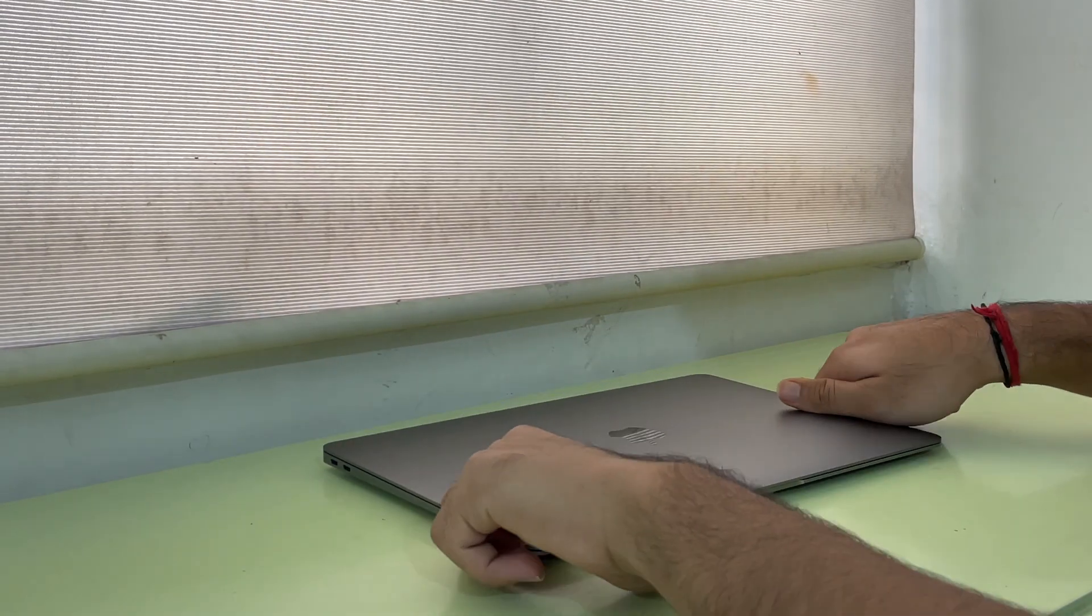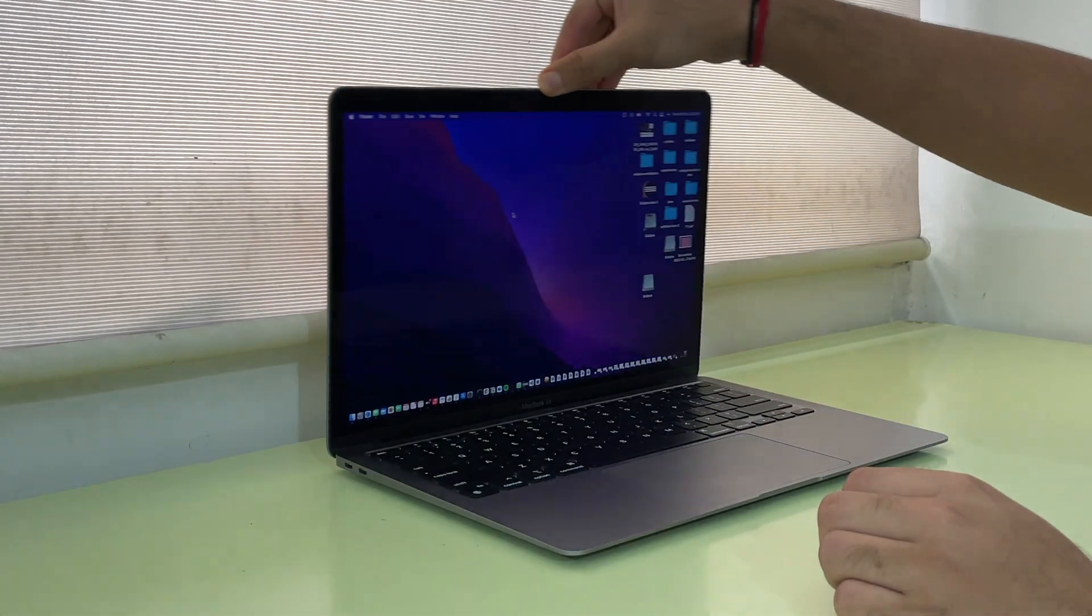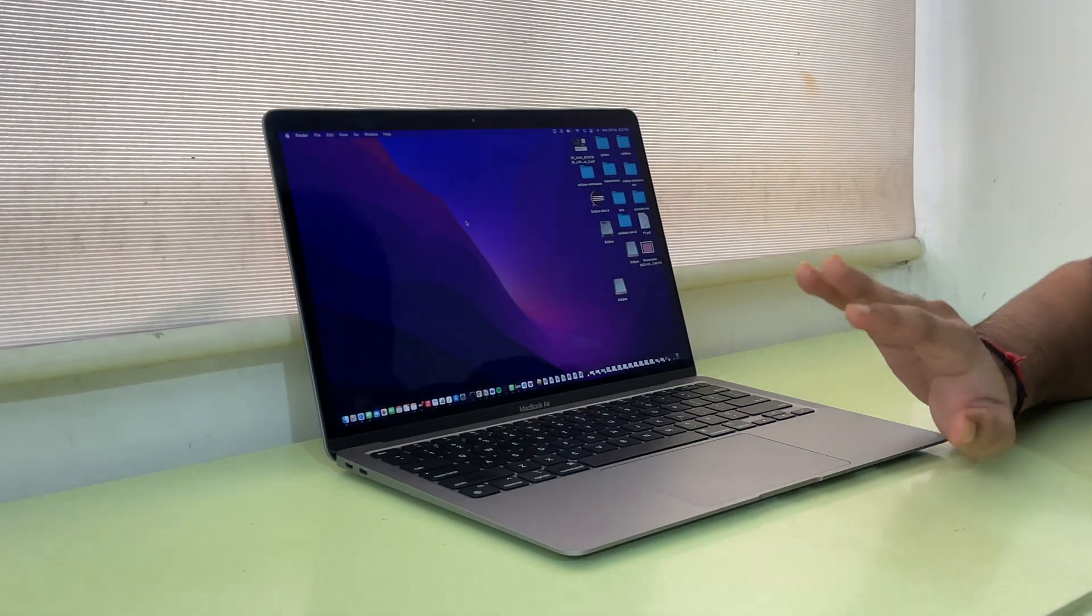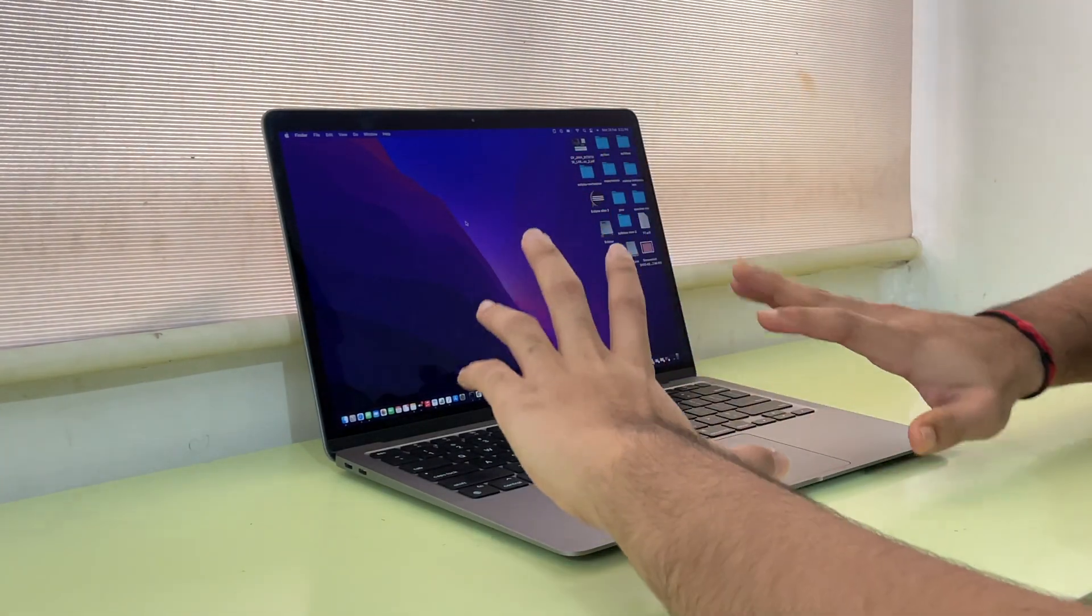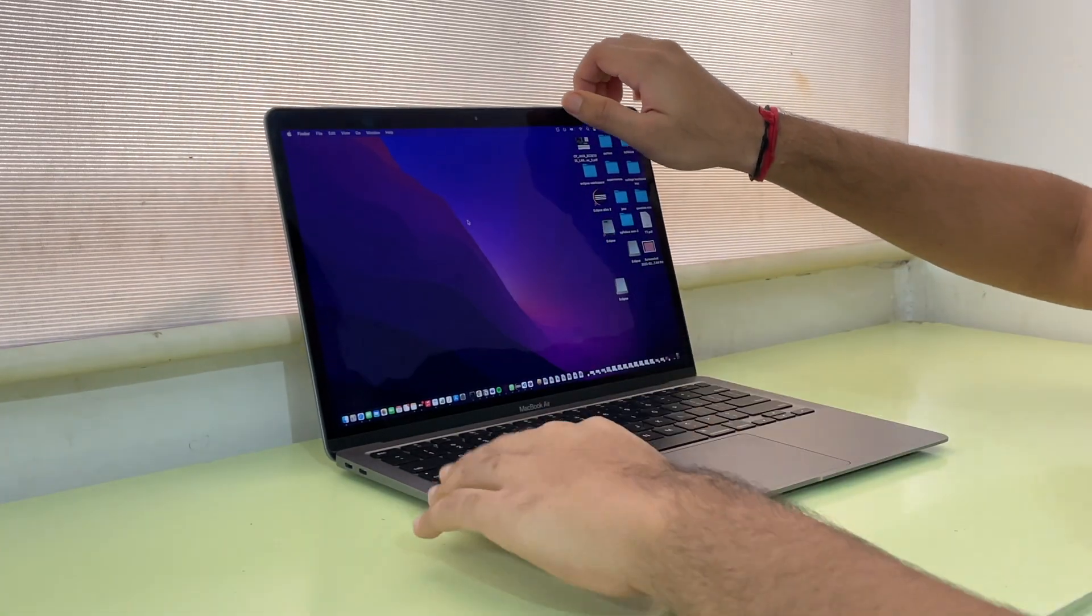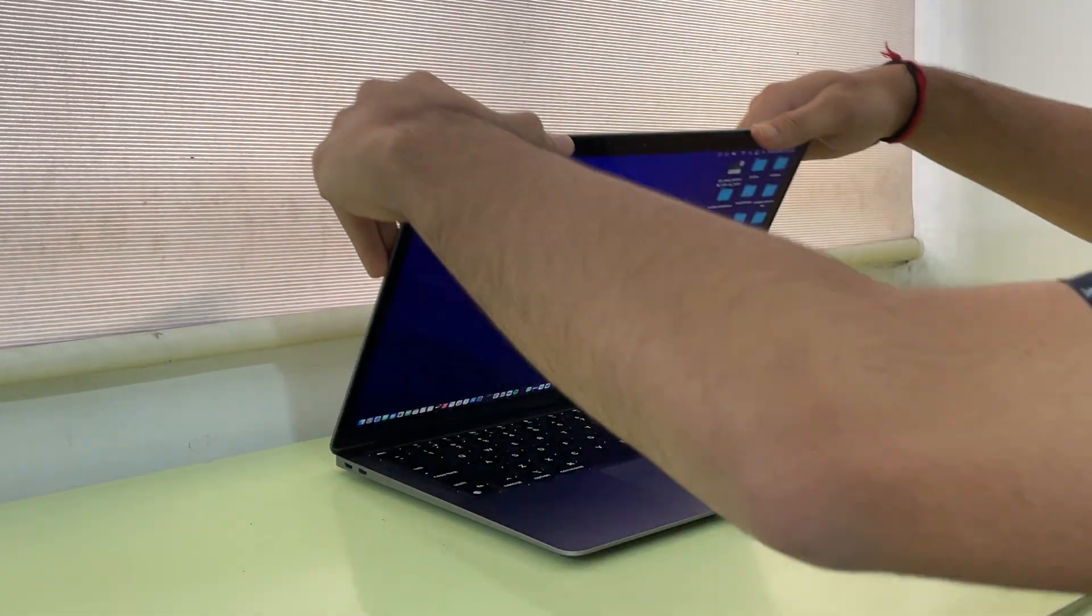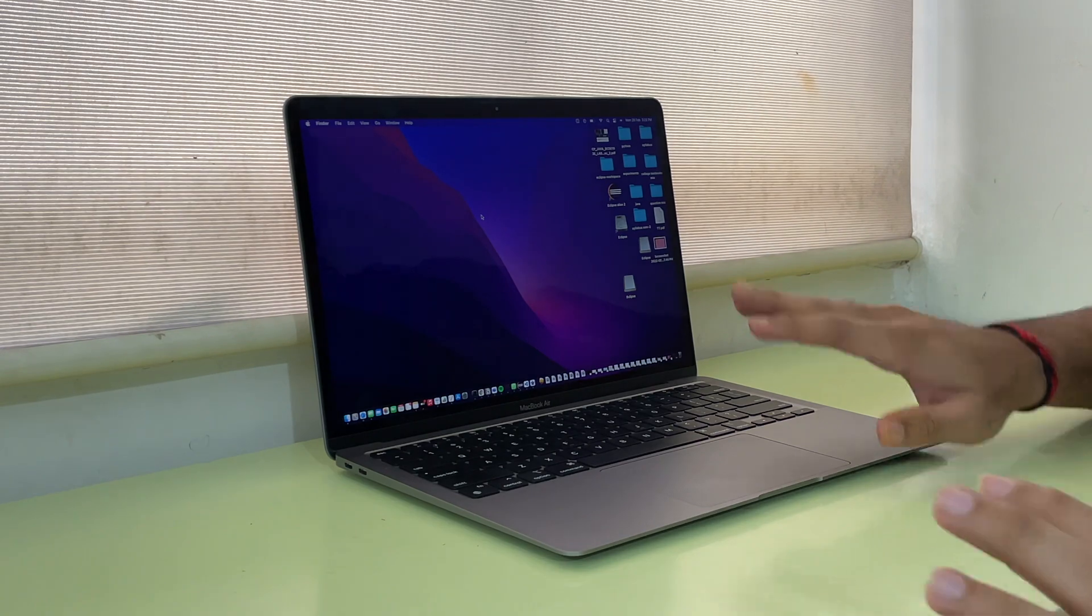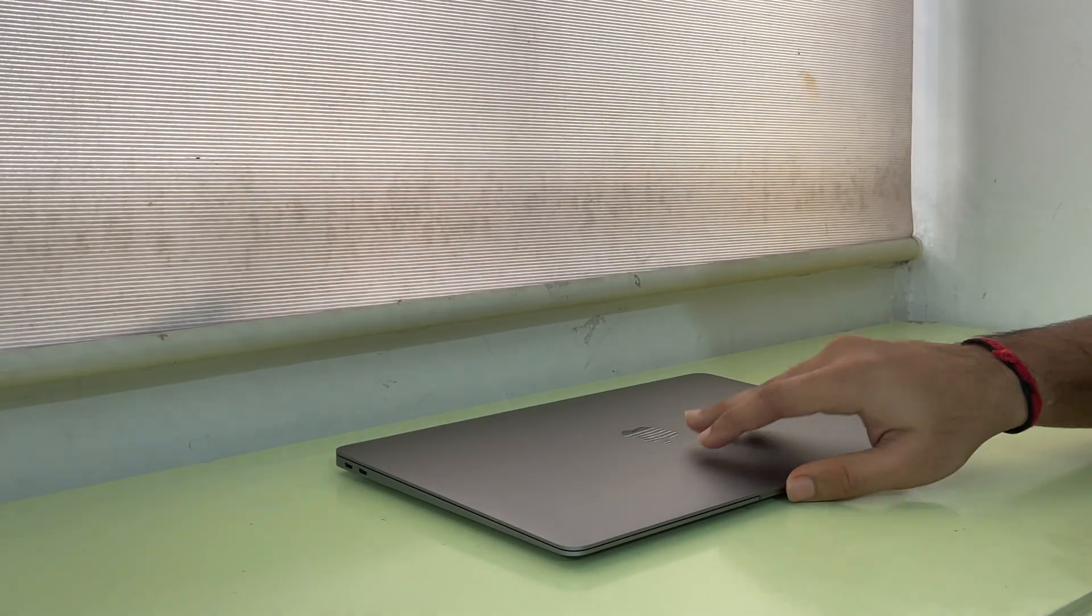The main thing about this is we can open it with just one hand. This was not the case with normal Windows laptops where we have to use both hands to open the laptop.